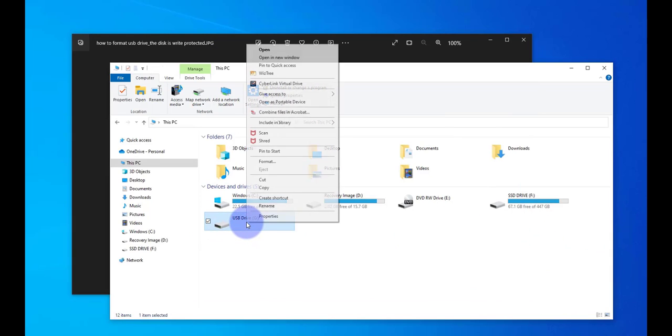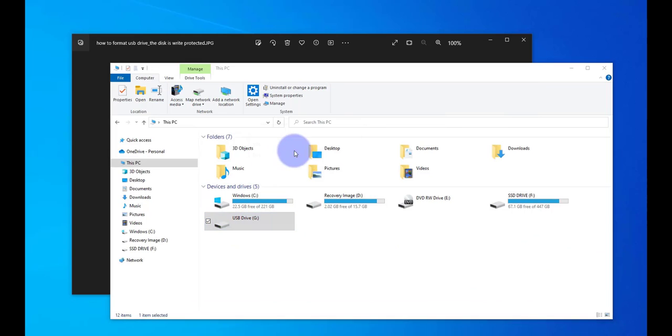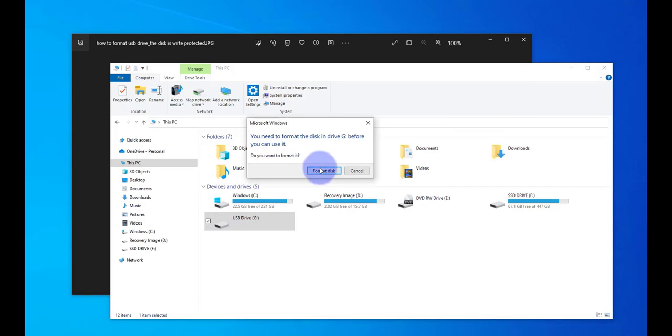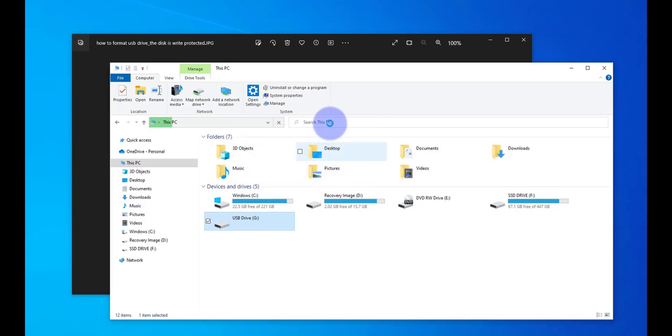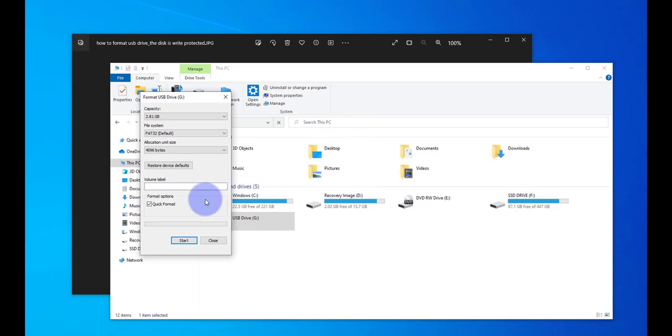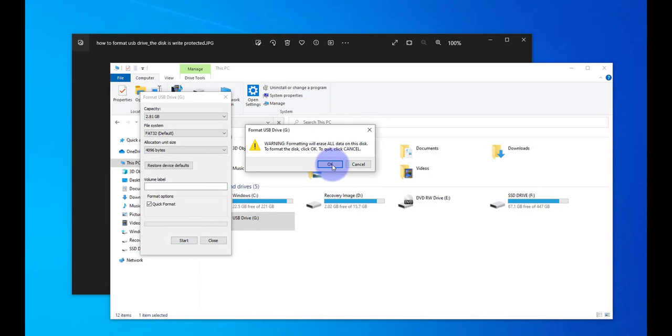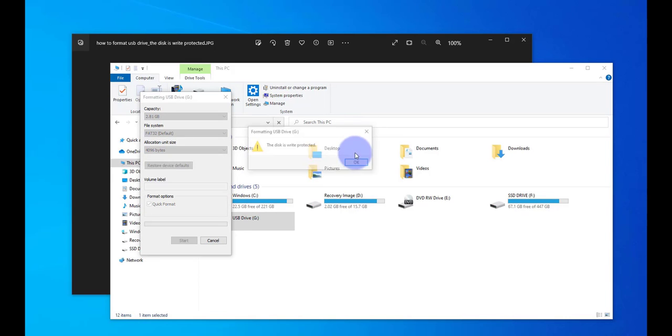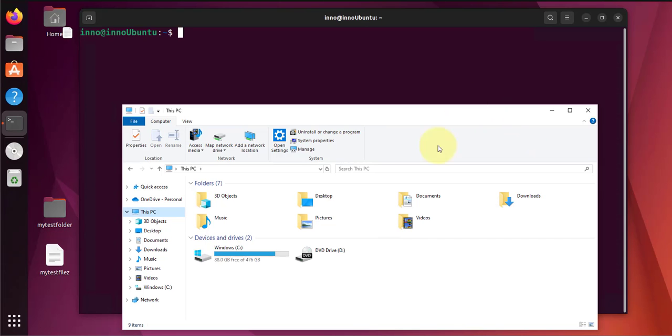So for instance if I try to open it, it says you need to format the disk. So if I click format the disk, I click start, click OK, I get the error message right here.